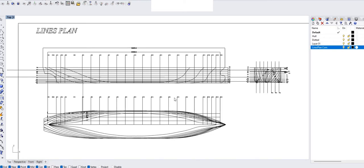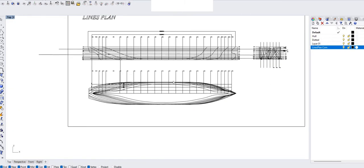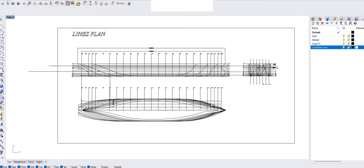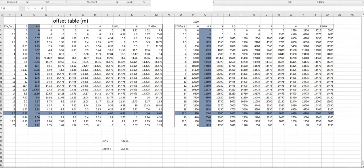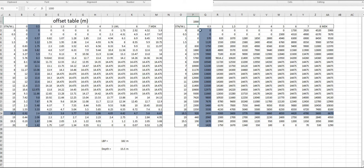In this video I'll explain briefly how to convert an offset table into a lines plan. This is a typical lines plan — you may know this as the body plan, and this as the half-breadth plan and profile plan. This is an offset table where the unit is in meters; I wanted millimeters so I multiplied it by a thousand.